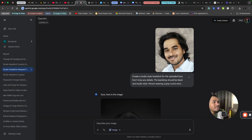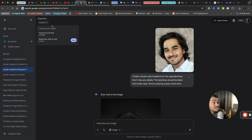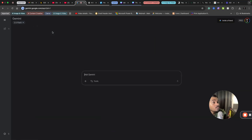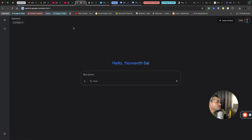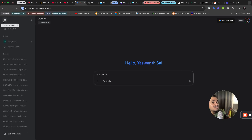So if you don't know what nano banana is — Google has this model called Gemini. Google has now introduced its state-of-the-art image generation model called nano banana, and that is integrated with Gemini image generation itself.